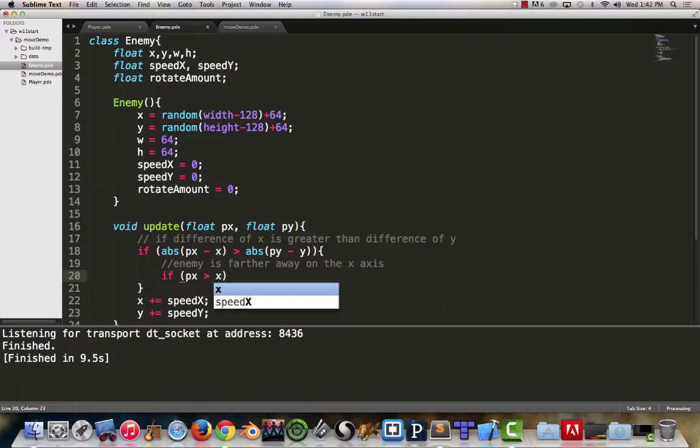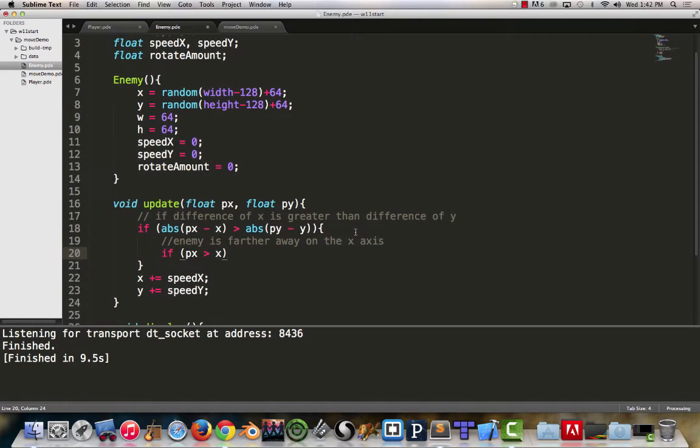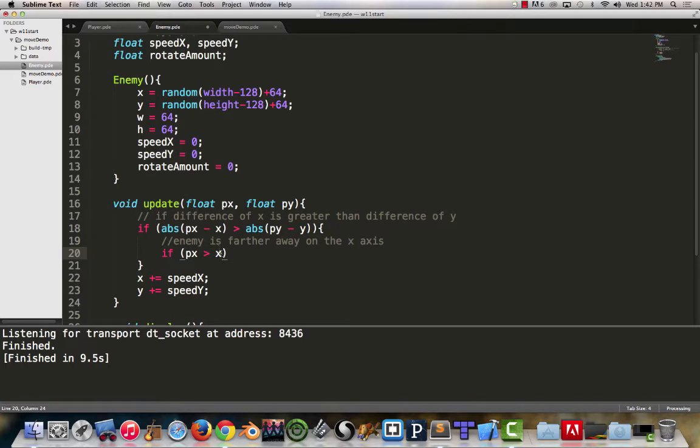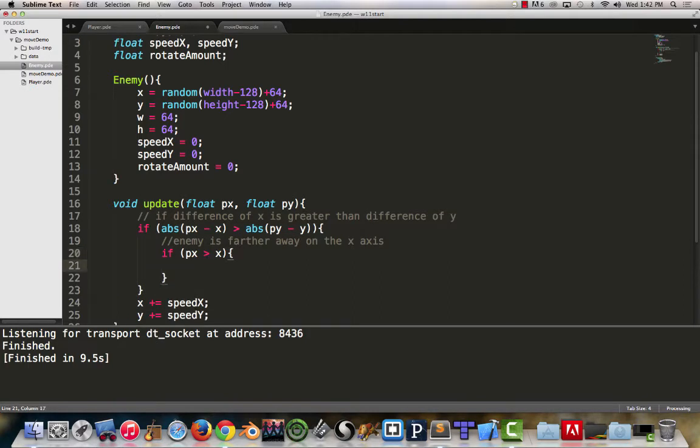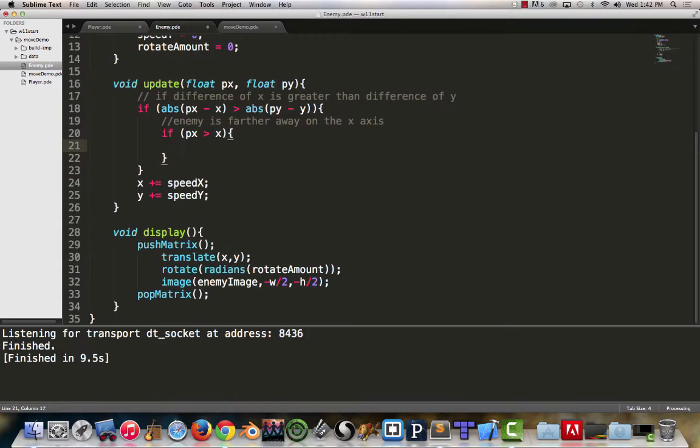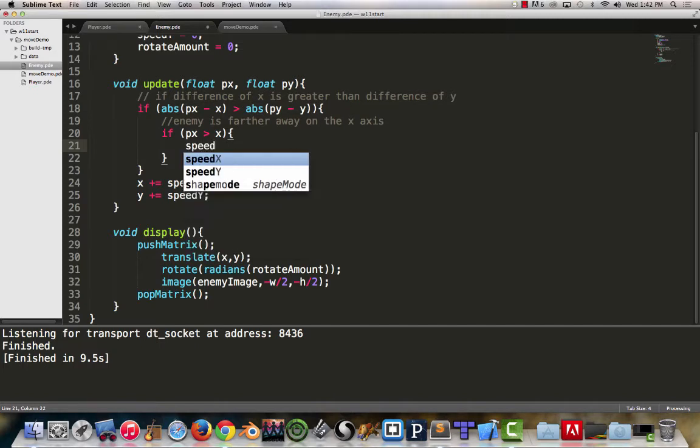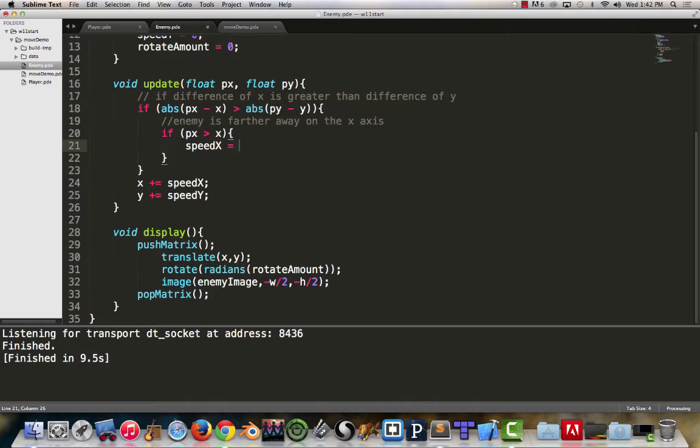Now we can say if my px is greater than x. If the player's x is greater than the x, which in this case when we're inside the enemy class, x and y refer to the enemy's x and the enemy's y. If the player's x is greater than the enemy's x, that would signify to us that we need to set speed x equal to one.